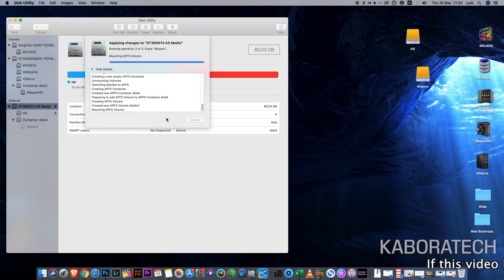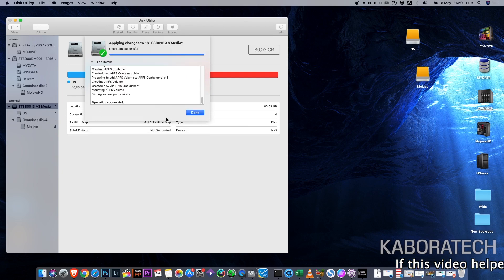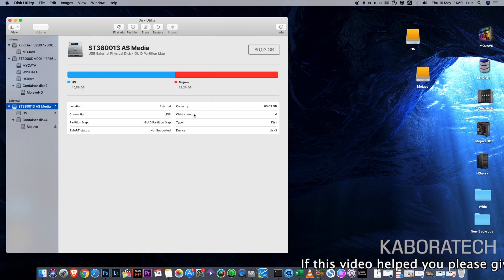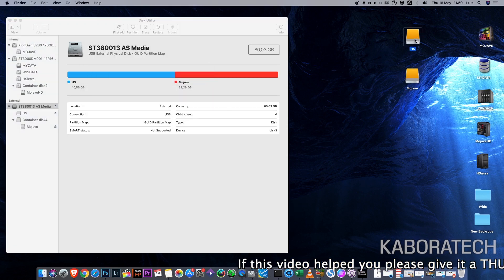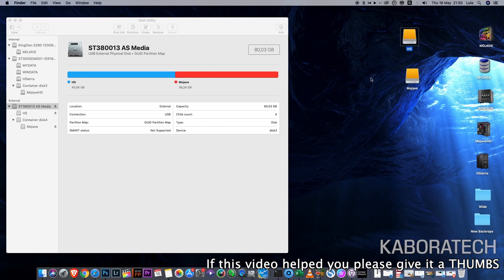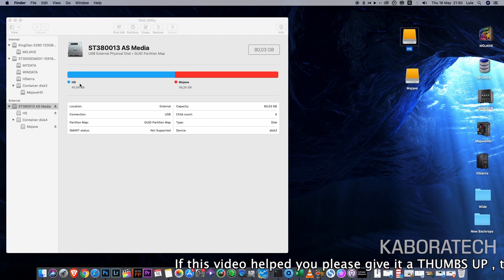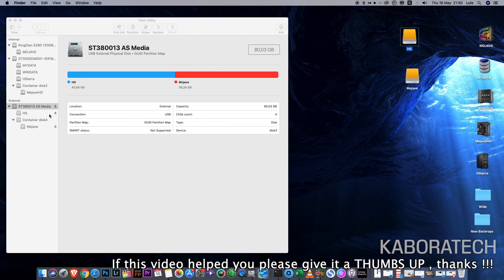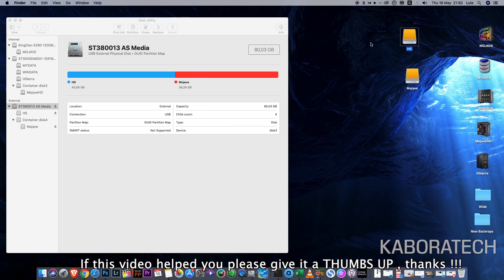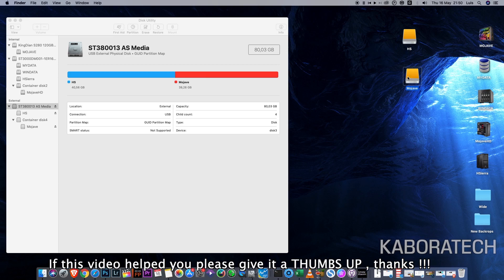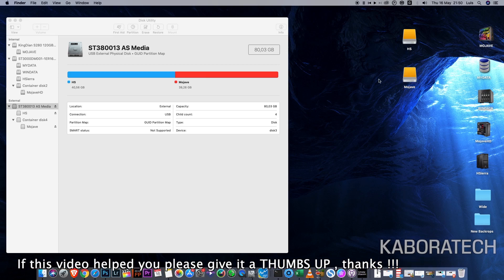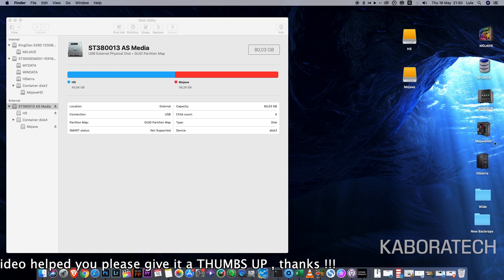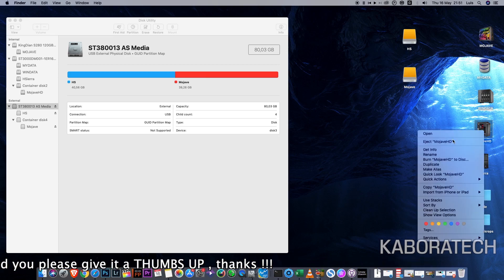And now we have two partitions: the one with High Sierra already installed, and now one empty with Mojave APFS ready to receive Mojave. You can clone an installation or you can install a new one.